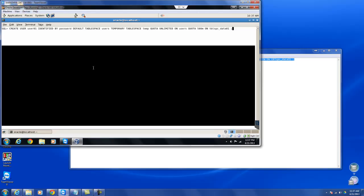So in above example, we have used the Oracle CREATE USER command to create user called user01. Use the IDENTIFIED BY clause to define the password.